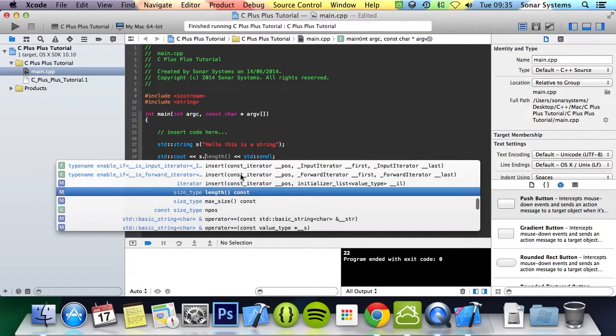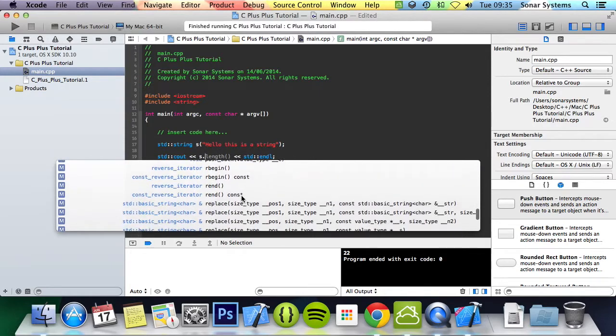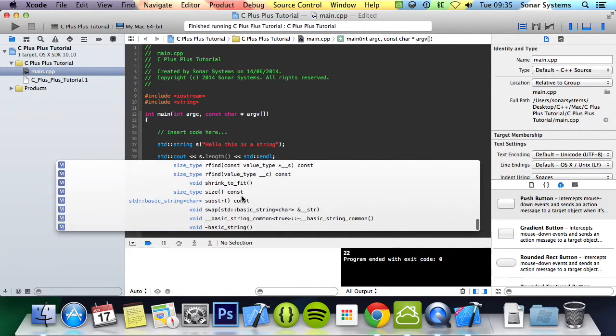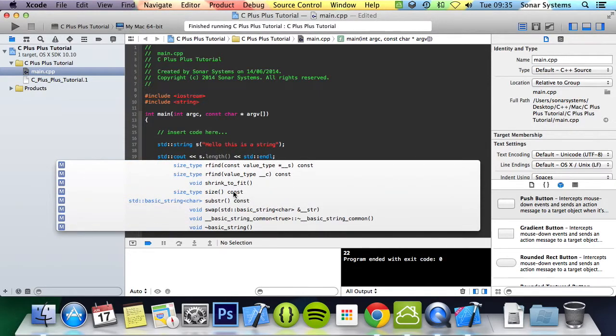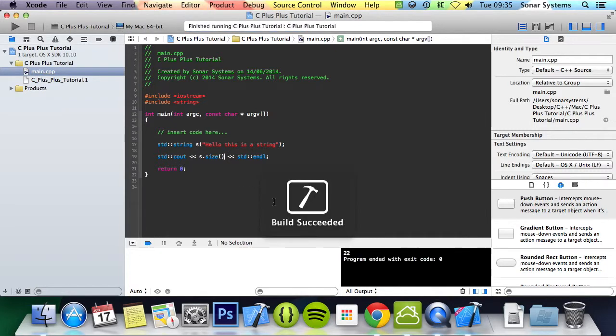But there's so many more functions, there's a ridiculous amount. And yeah, we can look at size. So let's just run that. The same again.